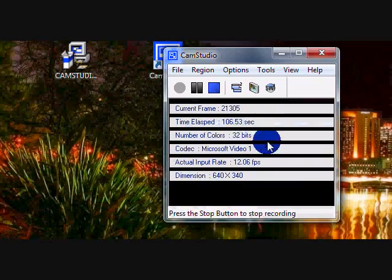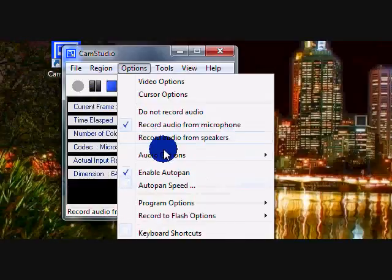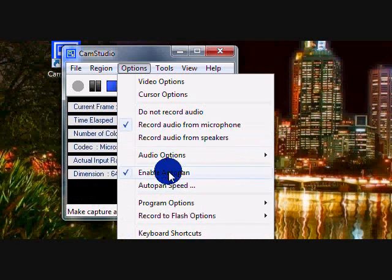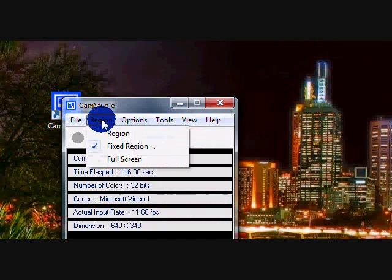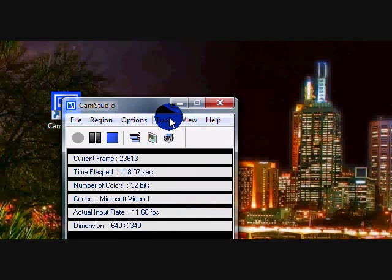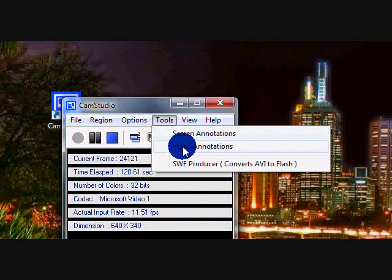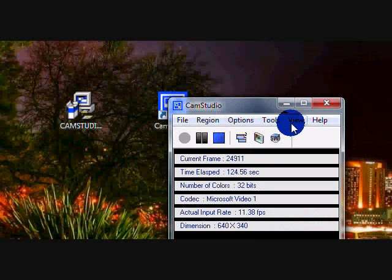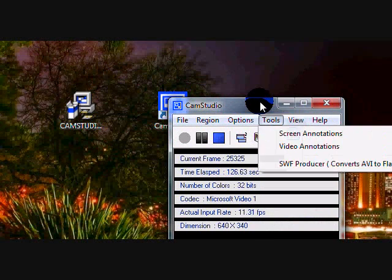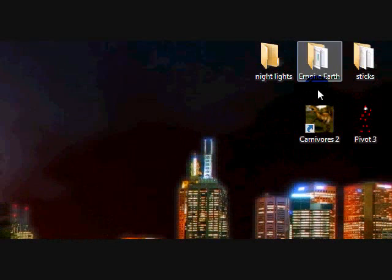This is kind of what it looks like, except I'm recording right now. It has all the features — the options, auto pan, and everything. Cursor options, region, annotations if you want them. The files will just record itself and stuff. It's a really good recorder; I'm using it right now as a matter of fact.